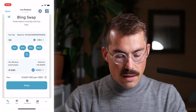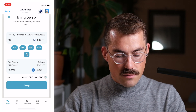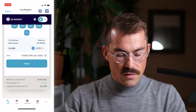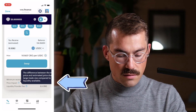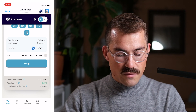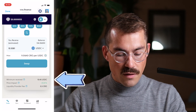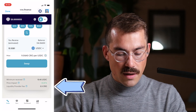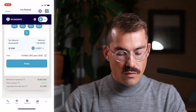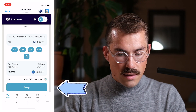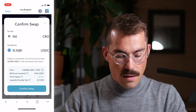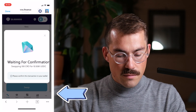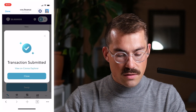In my case, I want to swap CRO for USDC — for example, 100 CRO, so I type in 100. At the current rate I'm going to receive 10.5 USDC. The slippage is less than 0.01%, shown here as price impact. I will receive a minimum of 10.45 USDC and will pay a fee to the liquidity provider of 0.3 CRO.